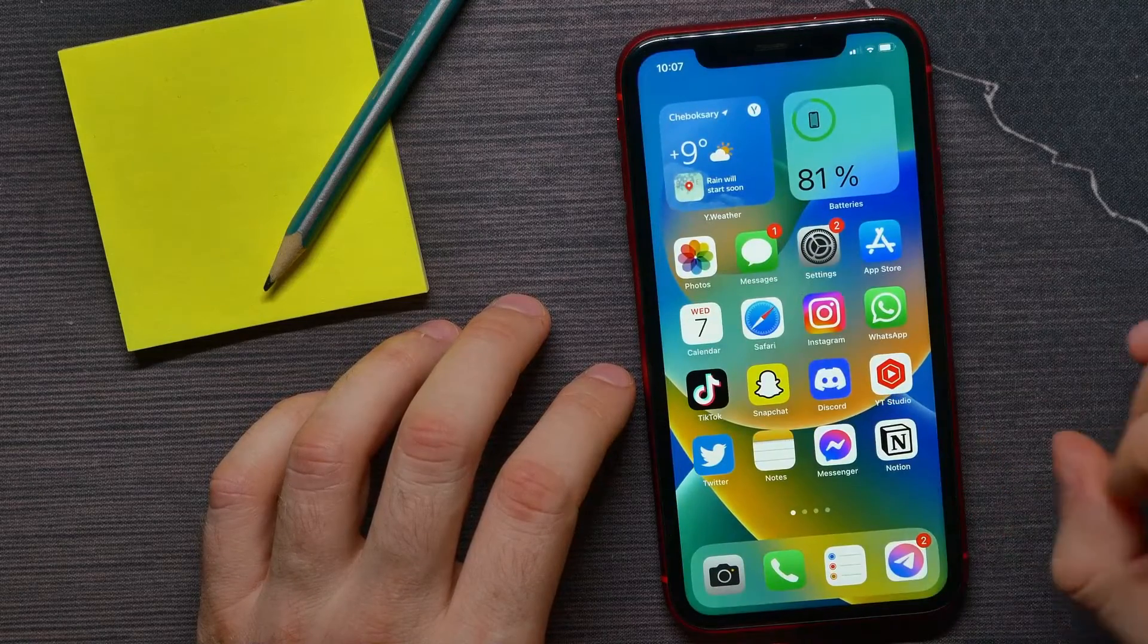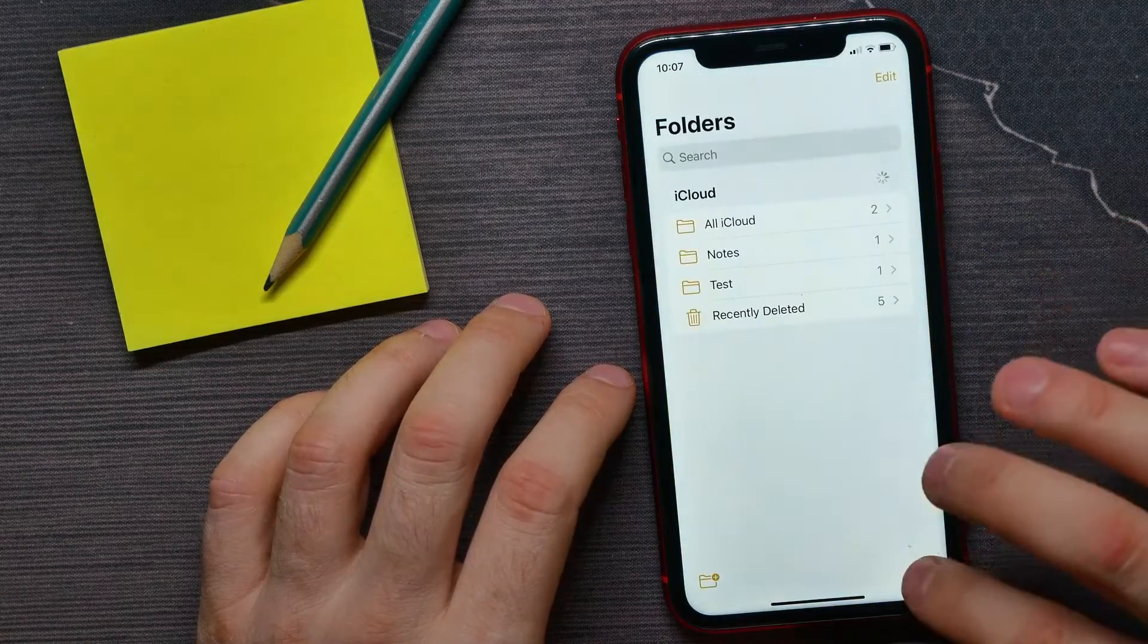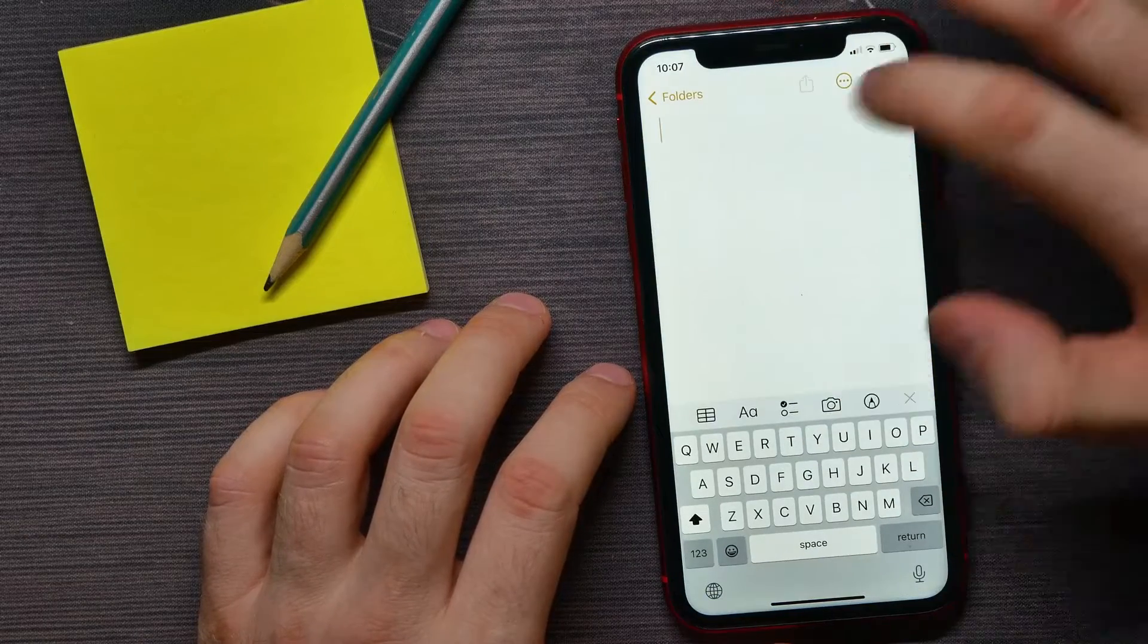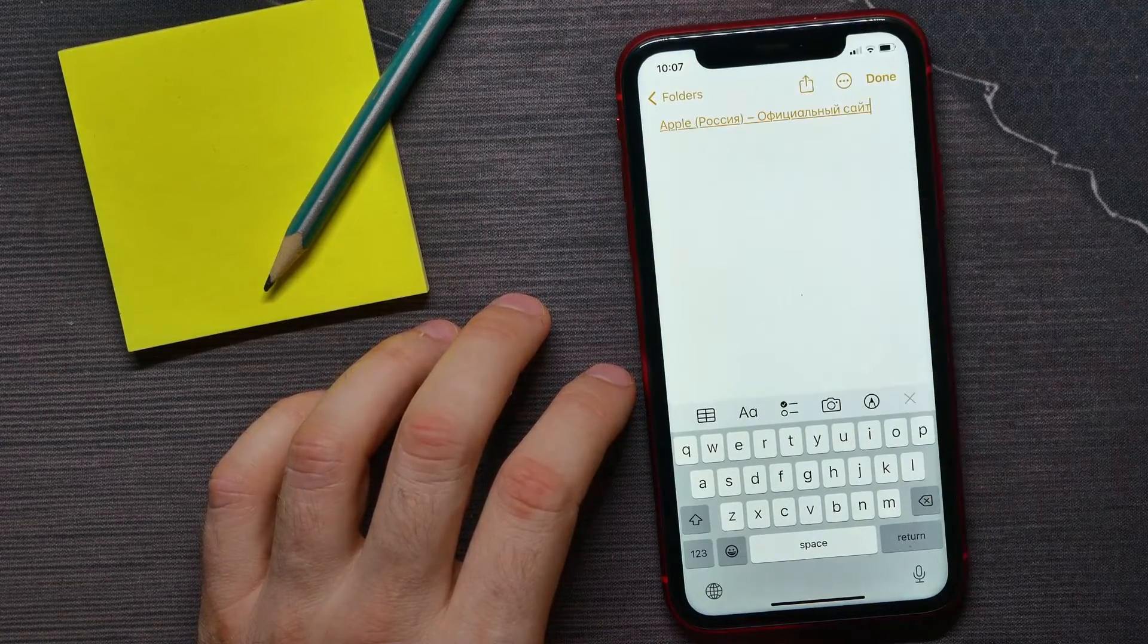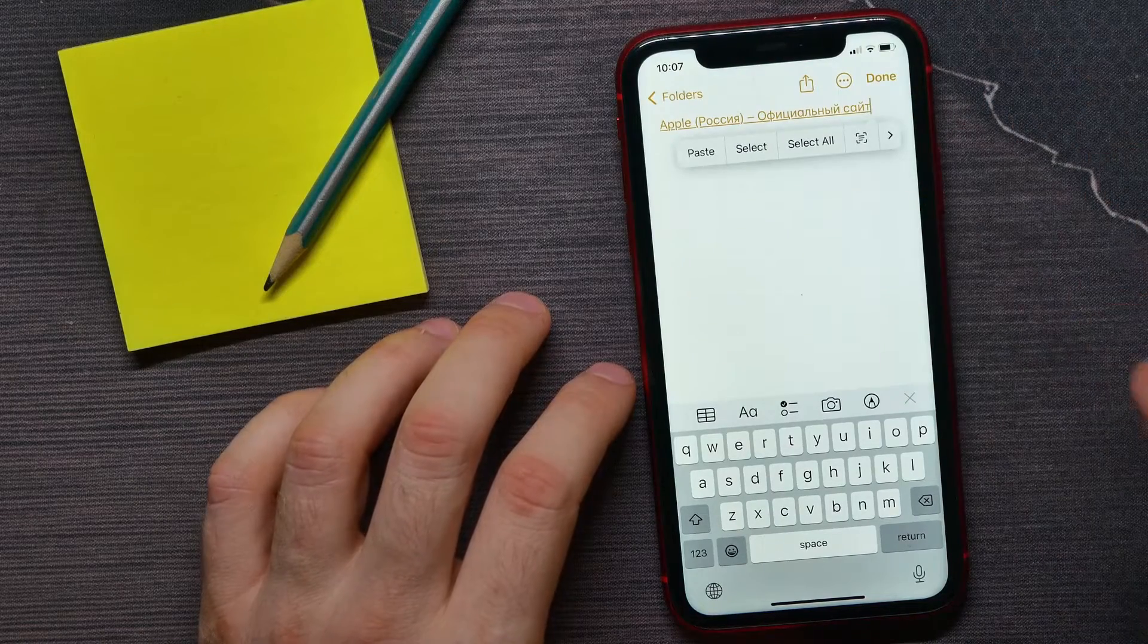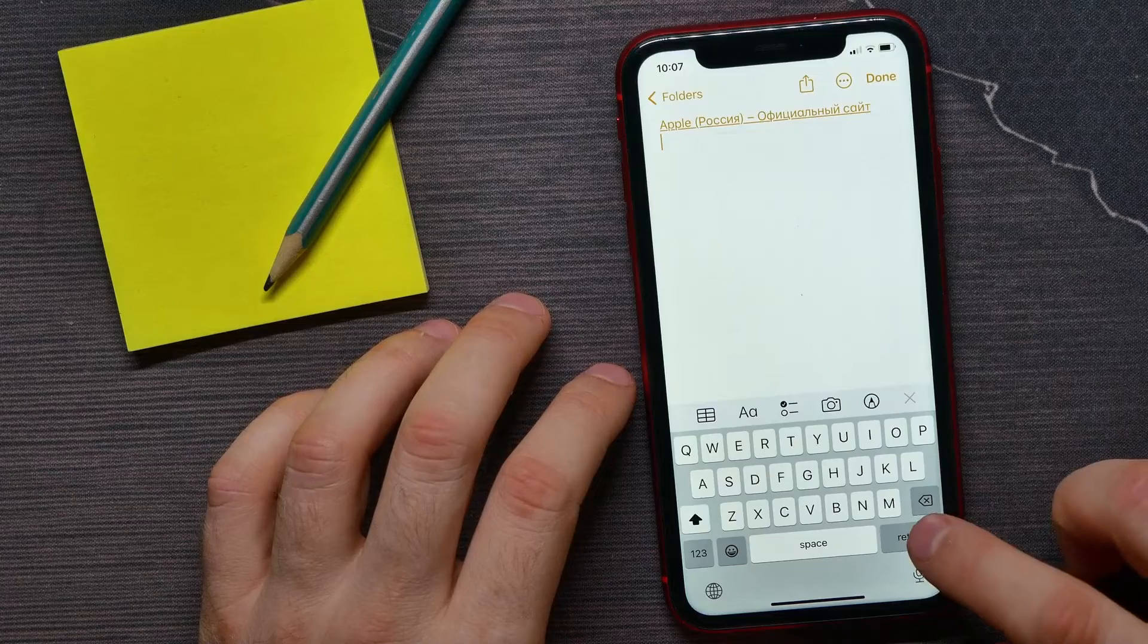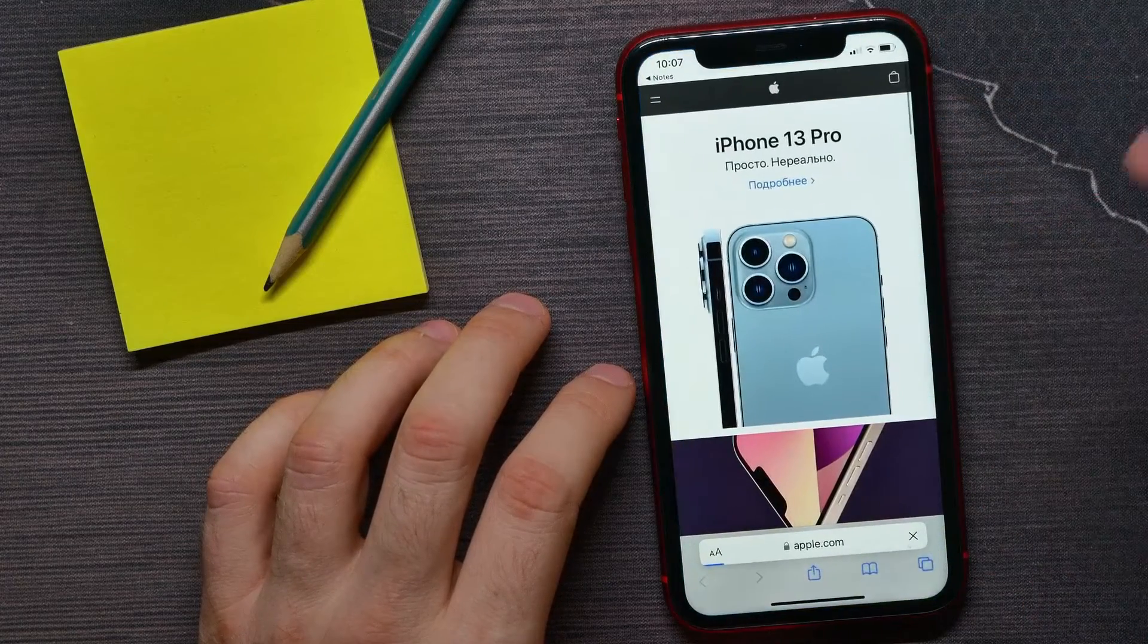Now I can go somewhere, let it be Notes. I can create a note there, hold down, hit paste, and as you can see here I have just pasted a link to that website. I can now tap on that link to move to apple.com.